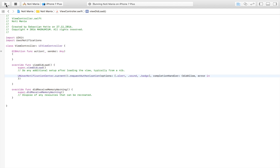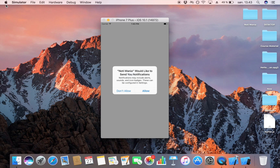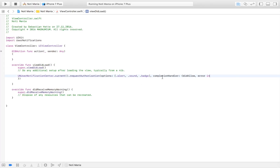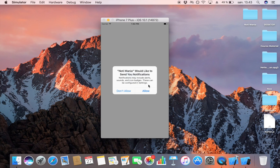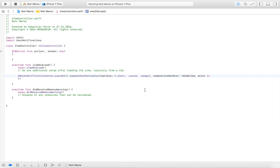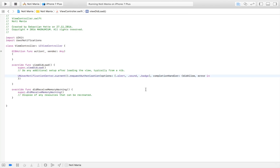Let's try to launch the app. What you will now find is that we get that nice message that you have all seen before, asking 'can we send alerts to your device?' As you can see: 'NotaMania would like to send you notifications. Notifications may include alerts, sounds, and icon badges' — just as we specified. Just click Allow, and now we have allowed notifications on our device. We won't see this message again because now we have allowed it.